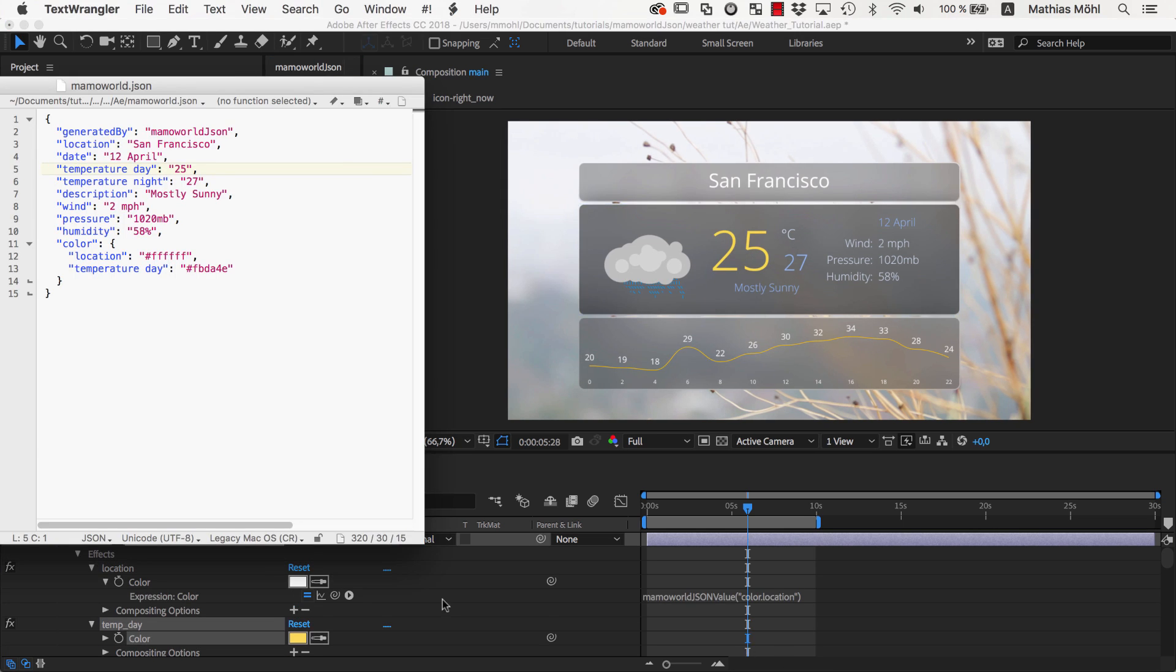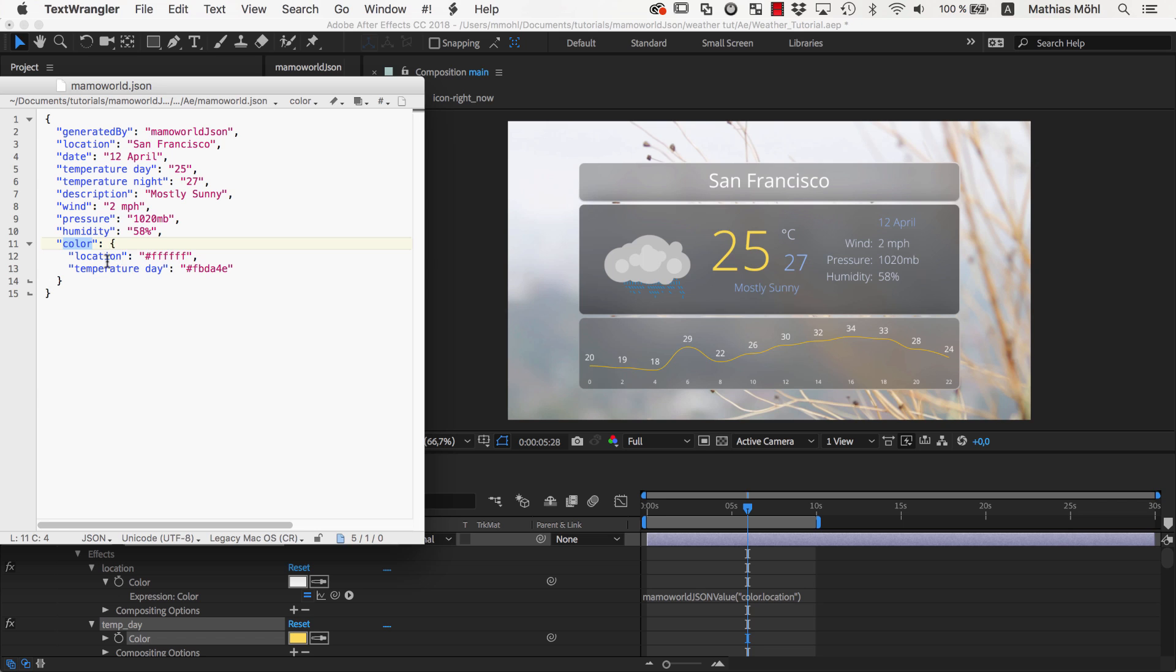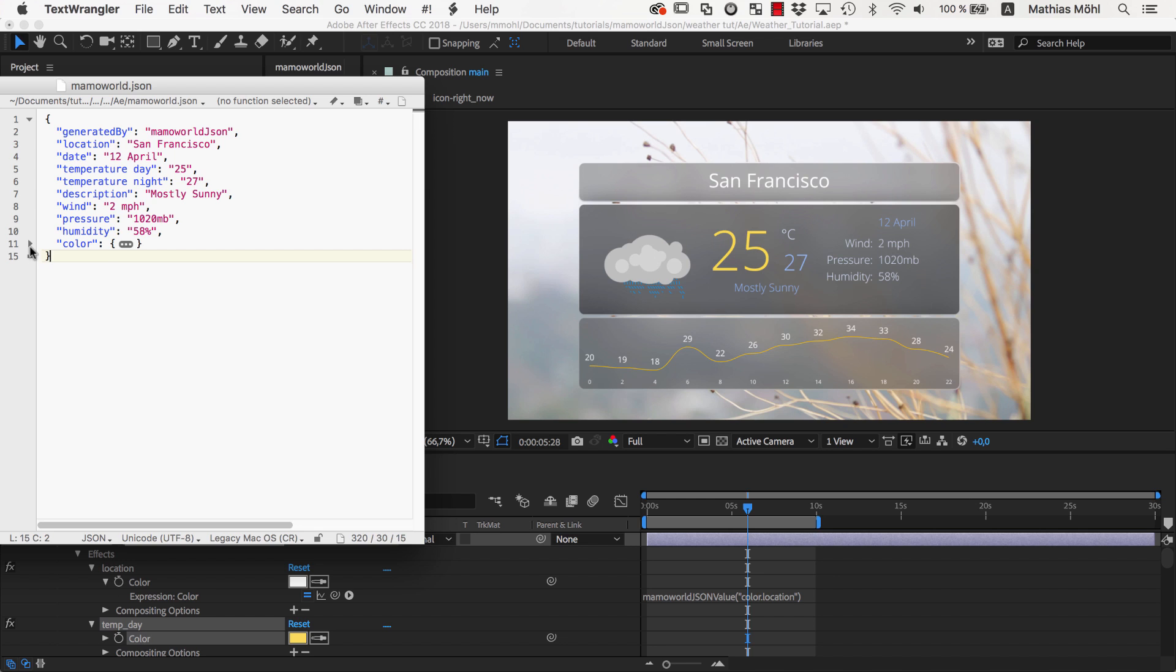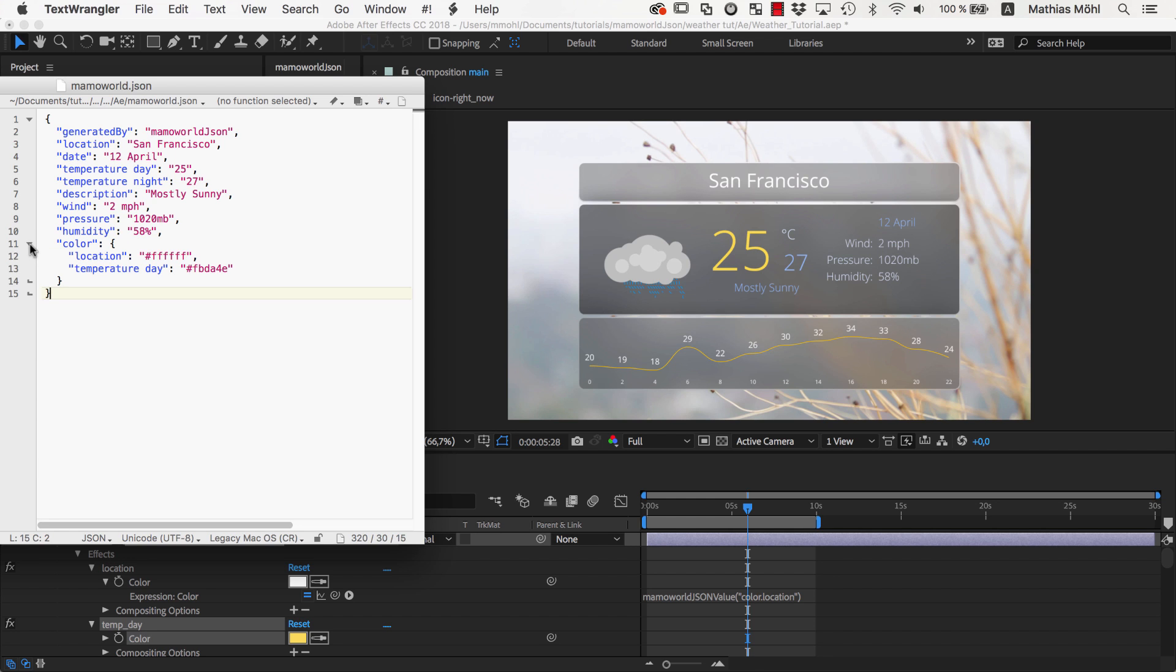If we open the JSON file, you can see that a Color section has now been added with the color values for Location and Day Temperature. Many text editors allow you to collapse and expand those sections, which helps a lot when editing larger JSON files.